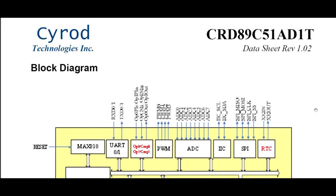Okay, here's the data sheet for the 8051 device. Now this is a block diagram of the part number CRD 89C51AD1T which is made by Cyrod. Now this microcontroller comes in a 40-pin DIP package, which is great for breadboarding. The operating voltages come in 5V or 3.3V.